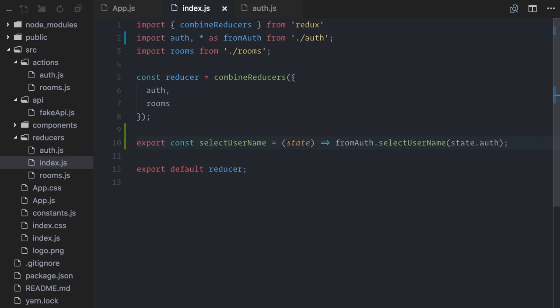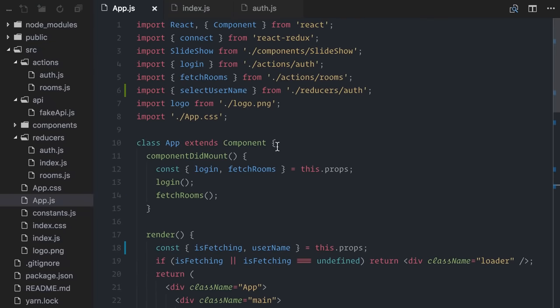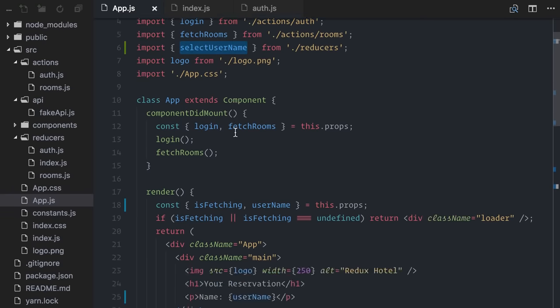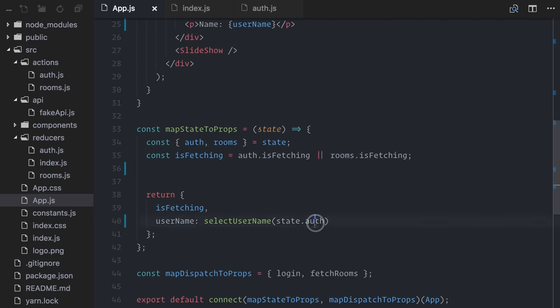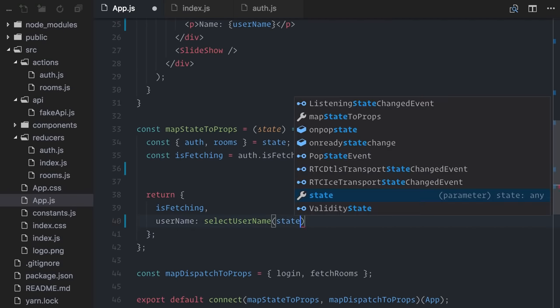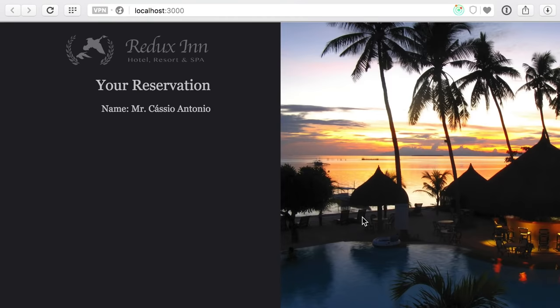From now on, any components that need to access data through selectors don't need to know in which file the selector is defined. All selectors are available in the index reducer. On map state to props, I also don't need to know which piece of state I need to pass along. I just pass the whole state. Great, still working.